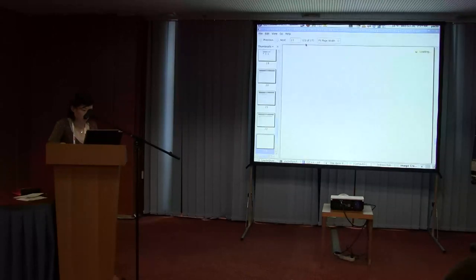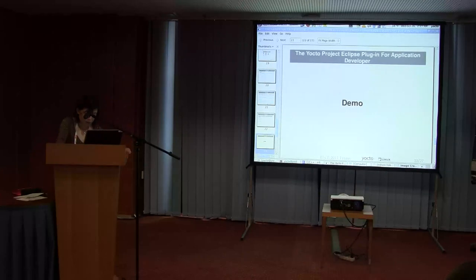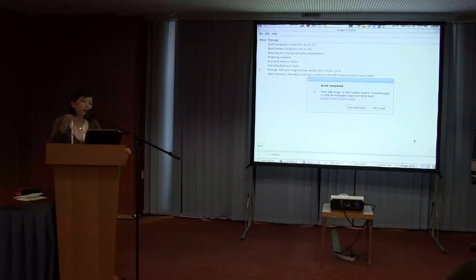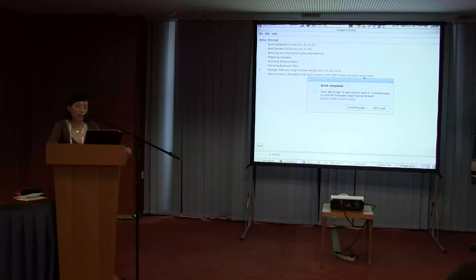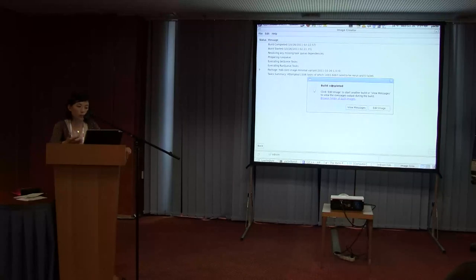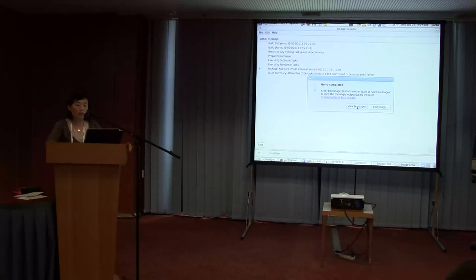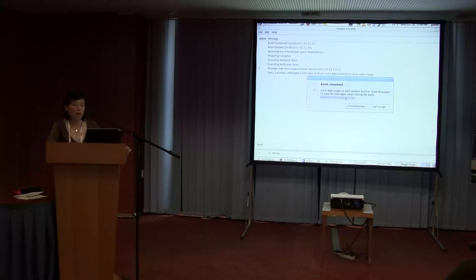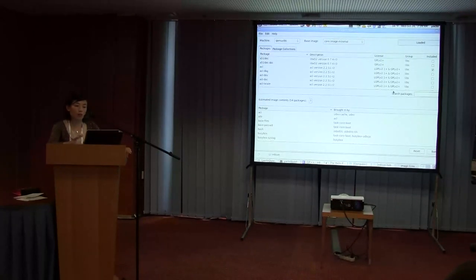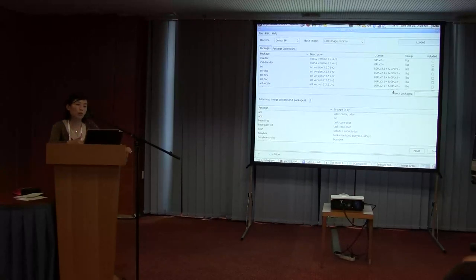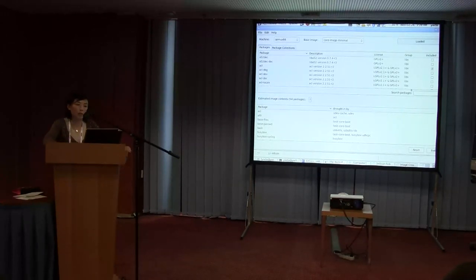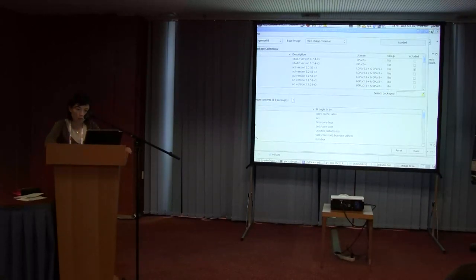Now I'm going to demo the usage for the application developer. First, I want to show that the Hob build is finished — it shows how many tasks ran and whether there were failures, which are highlighted in red with logging information. You can browse the folders to see where the build output images are, view build messages, or click 'Edit Image' to switch back to the image customization view for further customization and kick off another build. Let me exit from Hob.